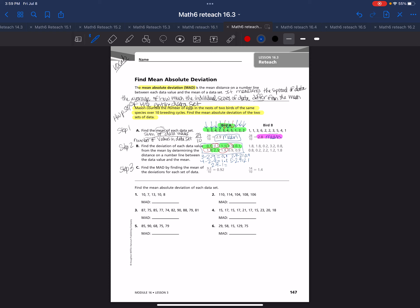Then, to do step 3, they have to take the sum of the deviations, which means all of these values here, I have to add them up and then divide by the number of values in the data set. If I add all those up, I get 9.2, 9 and 2-tenths. I'm dividing it by 10, because there's 10 numbers in the data set, which would get me 92 hundredths. That is my mean absolute deviation for bird A. See how detailed this is? It takes a lot of time.